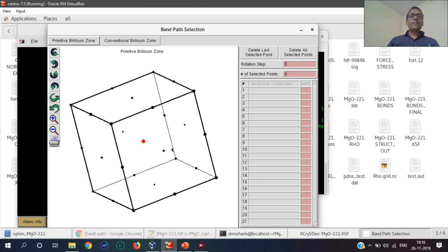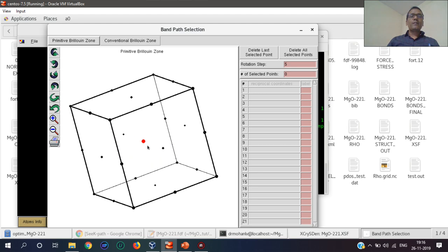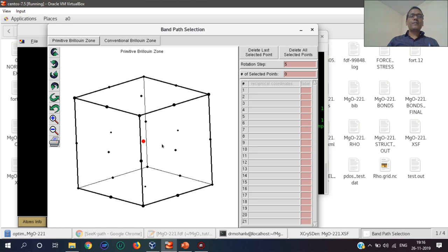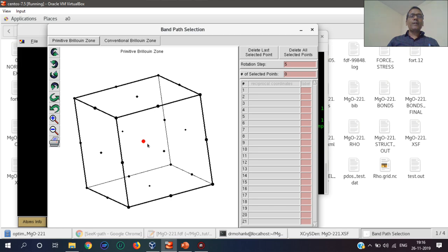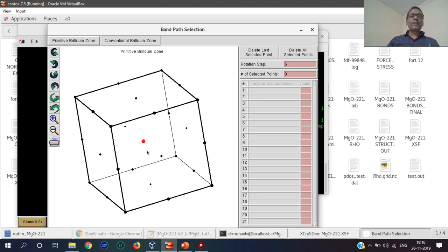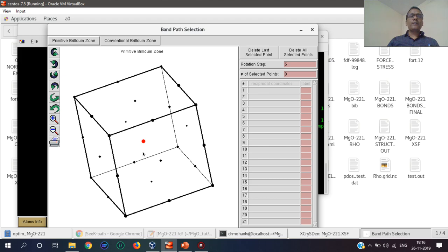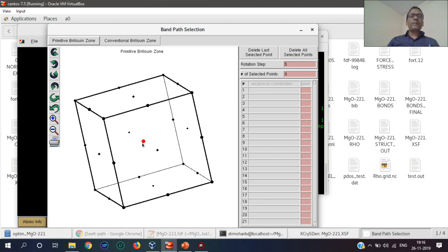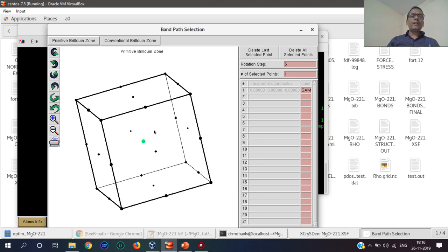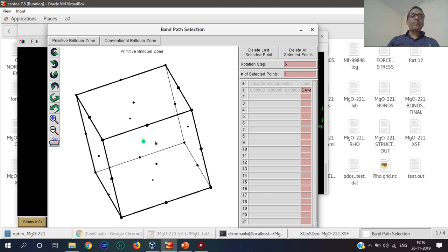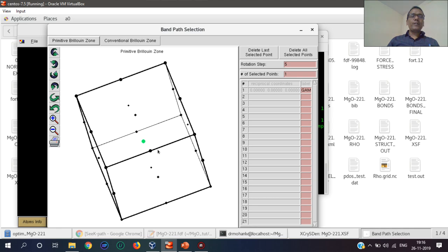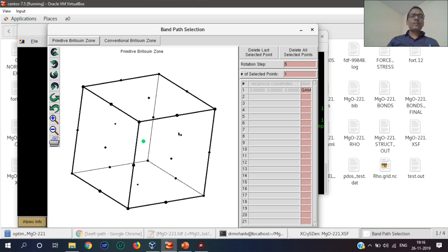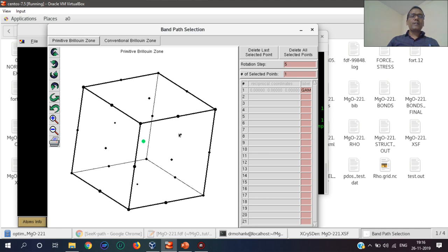This is the center point, and we can get different points by clicking different locations. We can get that k-path by clicking different points. This is the center. When I click here, this is the first point, 0,0,0, and the nearest point will be somewhere here.